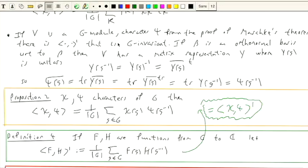This motivates something useful for the proof. If you have two class functions from the group to the complex numbers, we're going to define a bilinear form. I'll define it like this: f, g mapped to the sum of f(g) * h(g inverse). I don't know if it's an inner product because these are not necessarily class functions, but I'm going to define it like that.